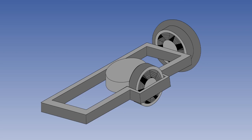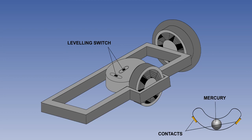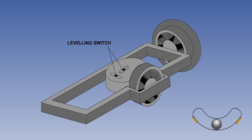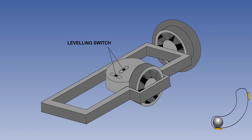The mercury switches activate pitch and roll torque motors, which precess the gyro back to the vertical as soon as it starts to wander. There are two levelling switches: one to sense pitch and one to sense roll. We can see the principle of the mercury switch here. The switches are fixed to the base of the rotor and rely on gravity to centralise the mercury between two open electrical contacts.